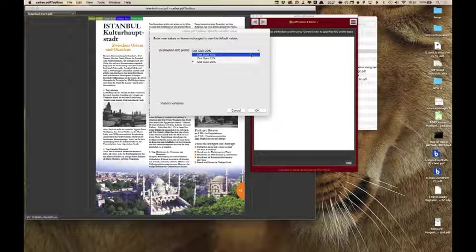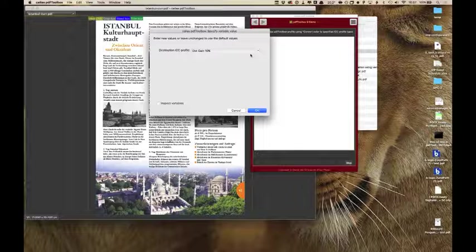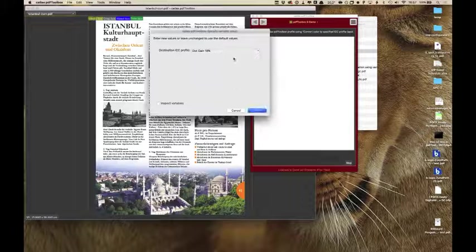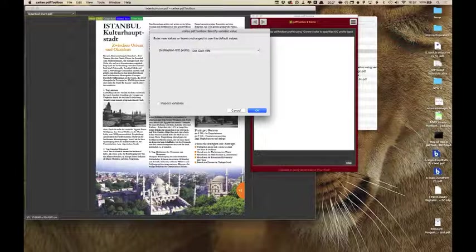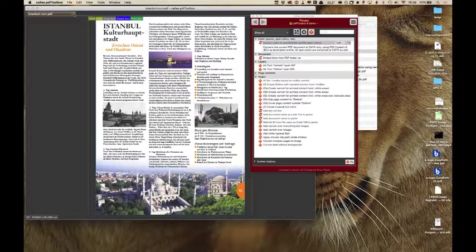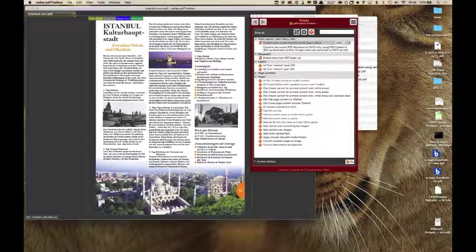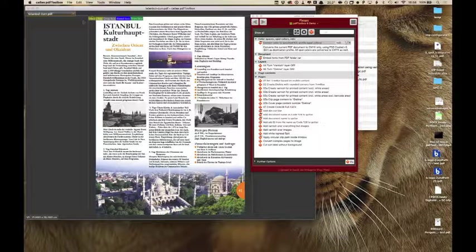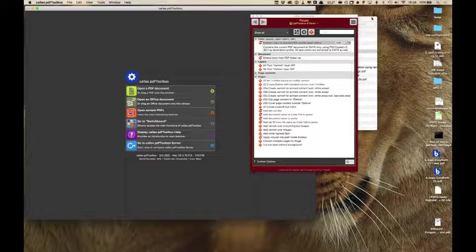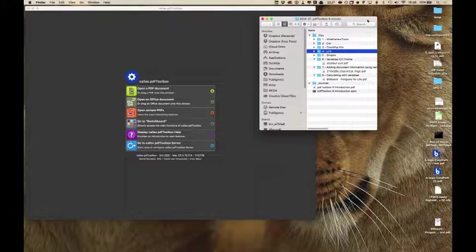When I run this fixup, a dialog box asks what the value of these variables should be — the same as PDF Toolbox 8 — but now I have a pull-down menu that only allows me to choose from the values that were permitted by whoever created the fixup.